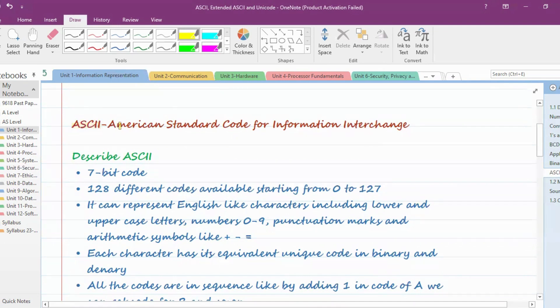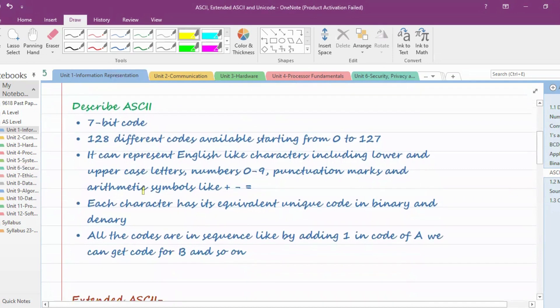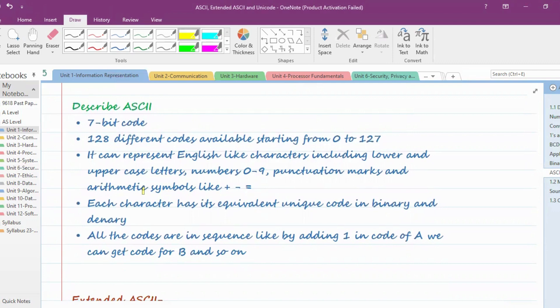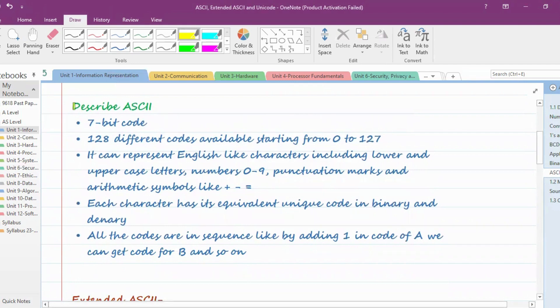ASCII stands for American Standard Code for Information Interchange. Exam questions may ask you to describe ASCII, compare ASCII with Unicode, compare ASCII with Extended ASCII, or ask what the difference is between them and how Unicode differs from ASCII.